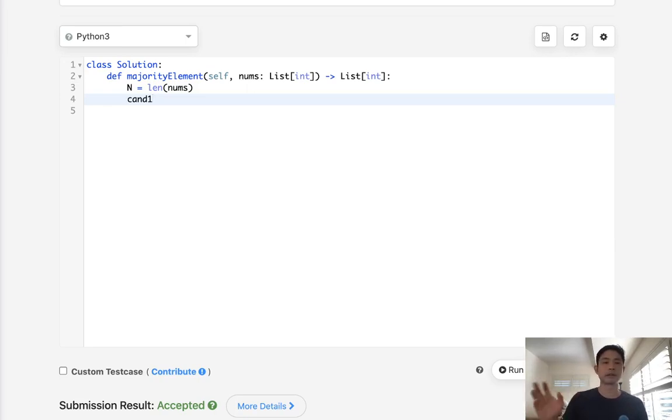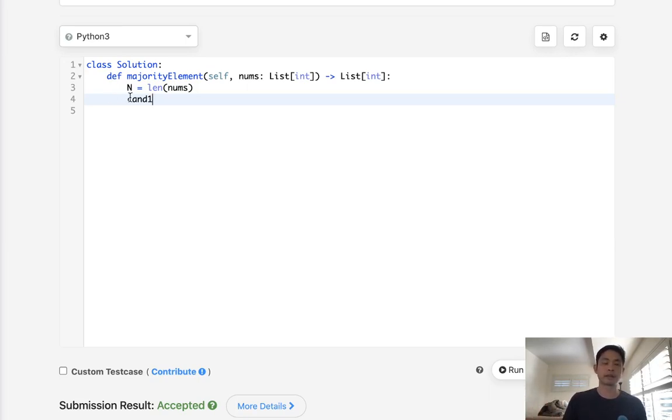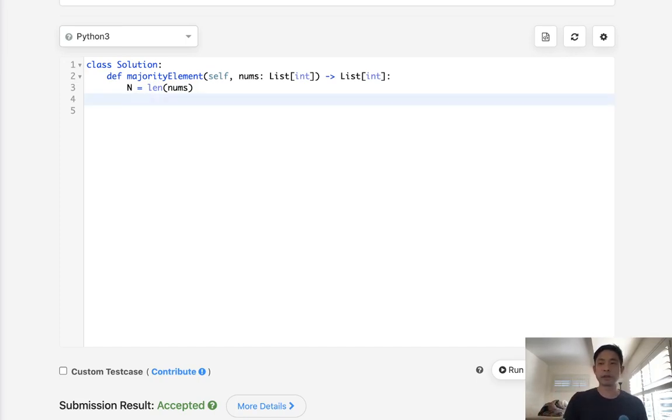It doesn't count. It doesn't store how much count there is, but it does store the candidate for which one is the majority appearing one. And we could actually do that for two numbers as well.